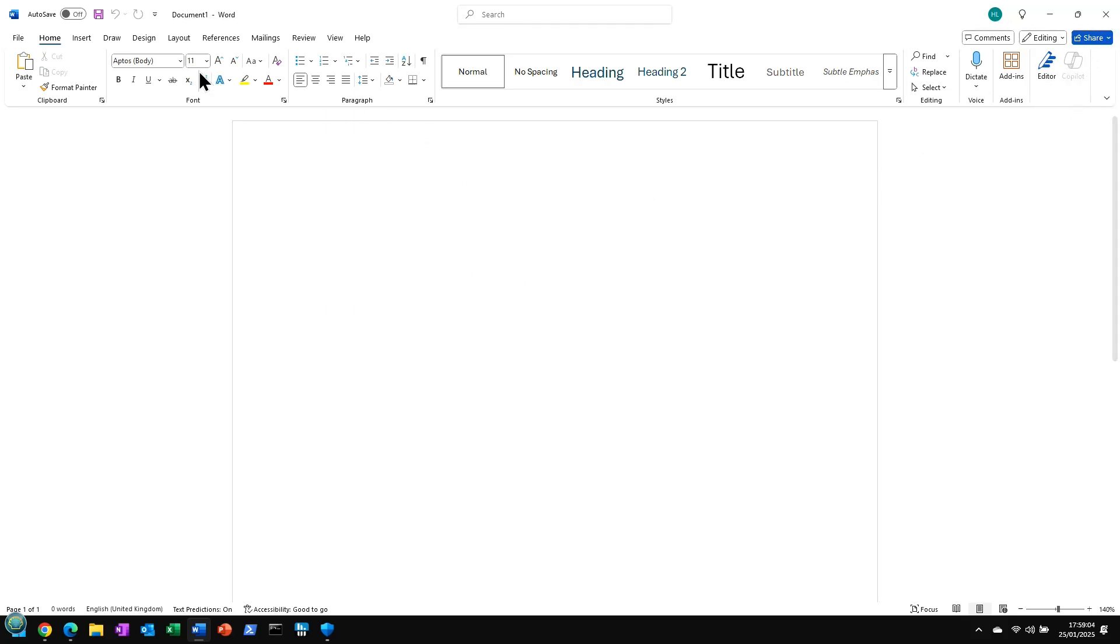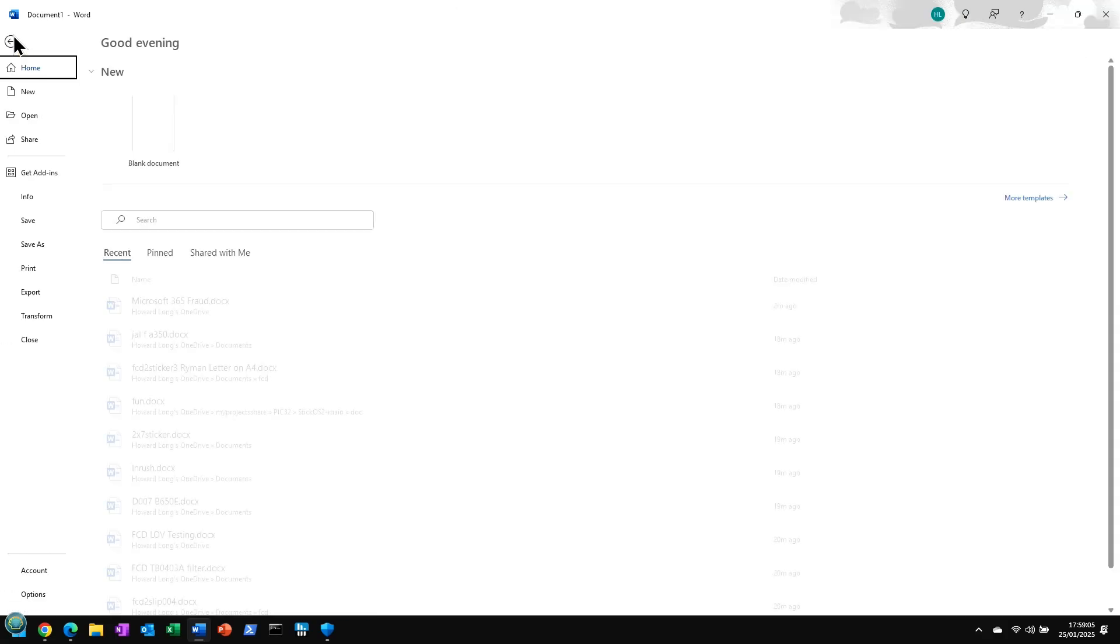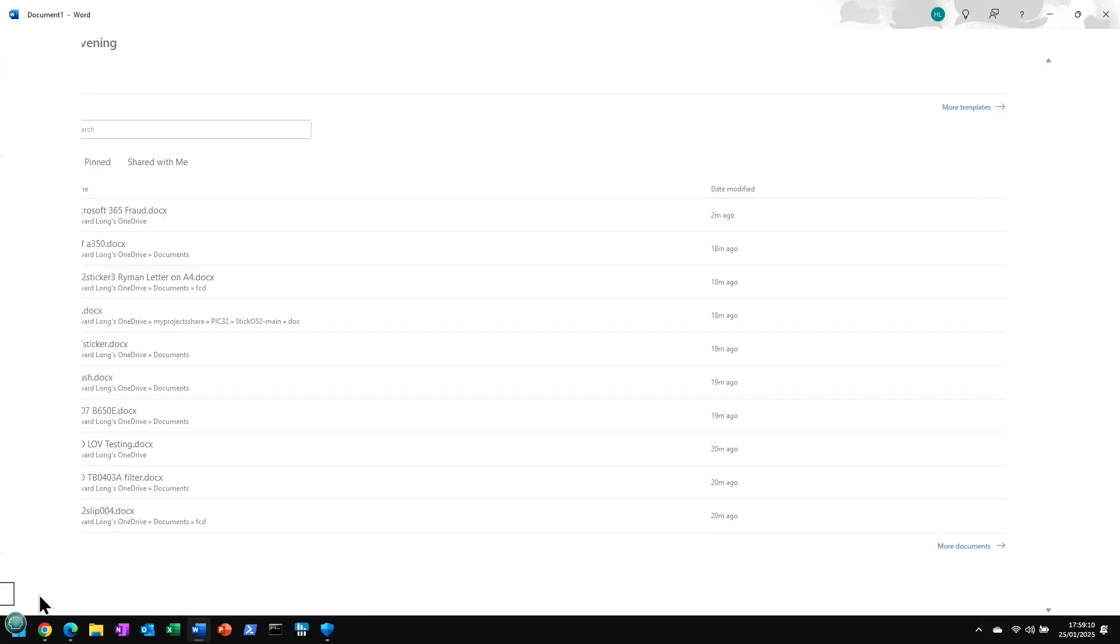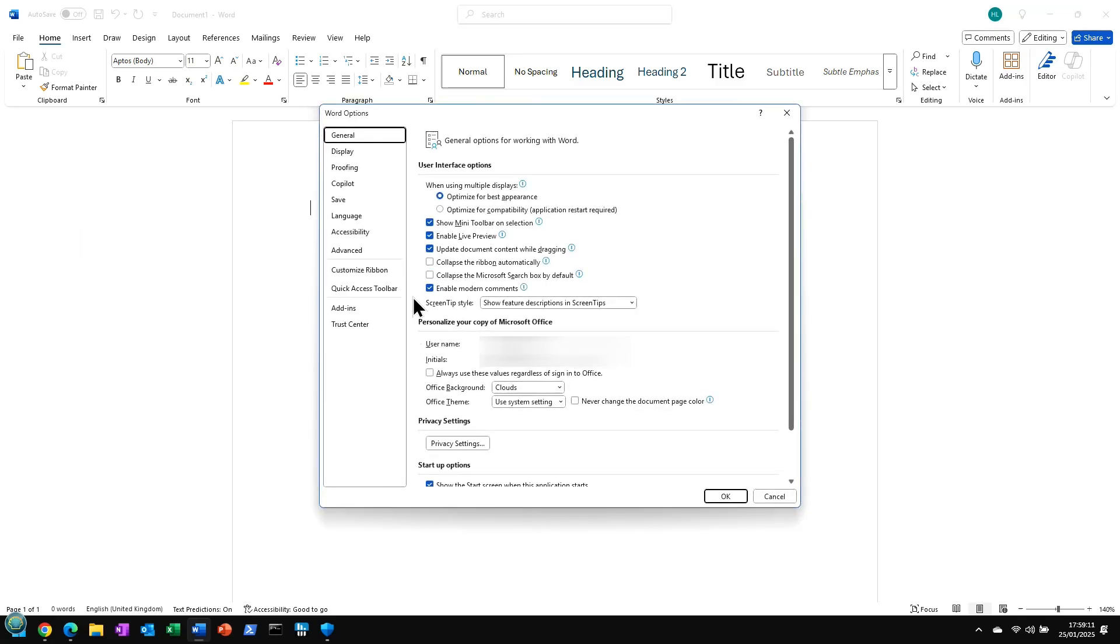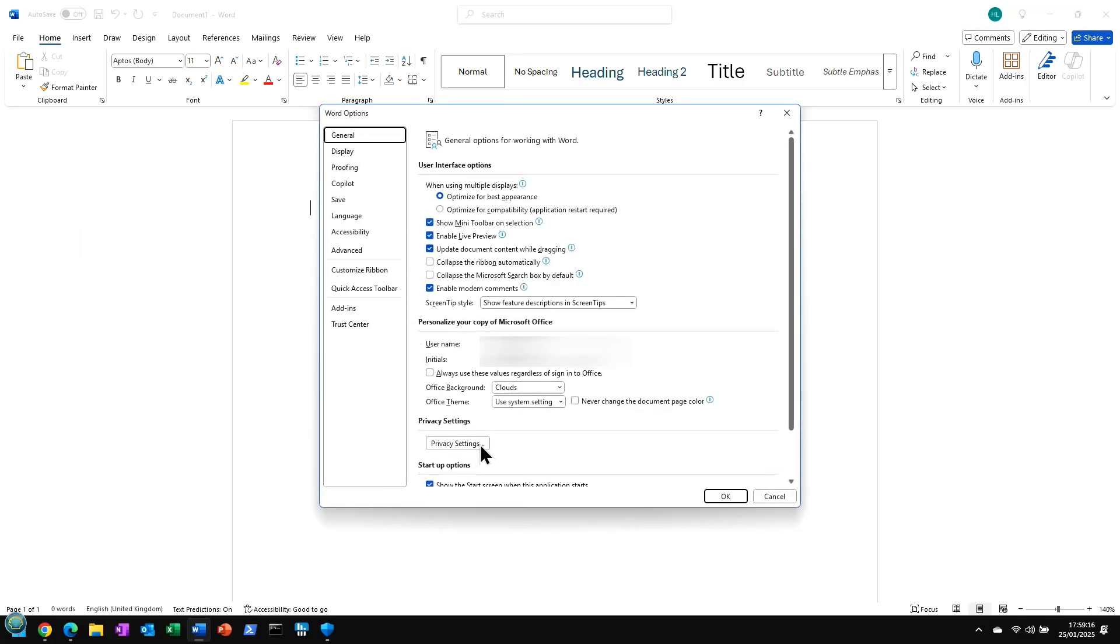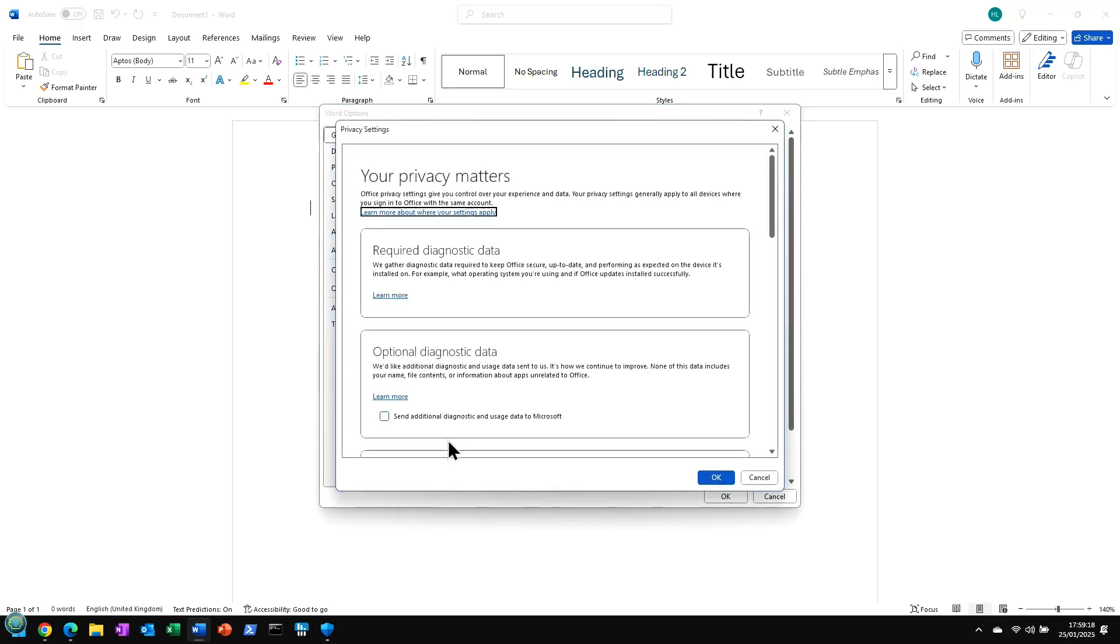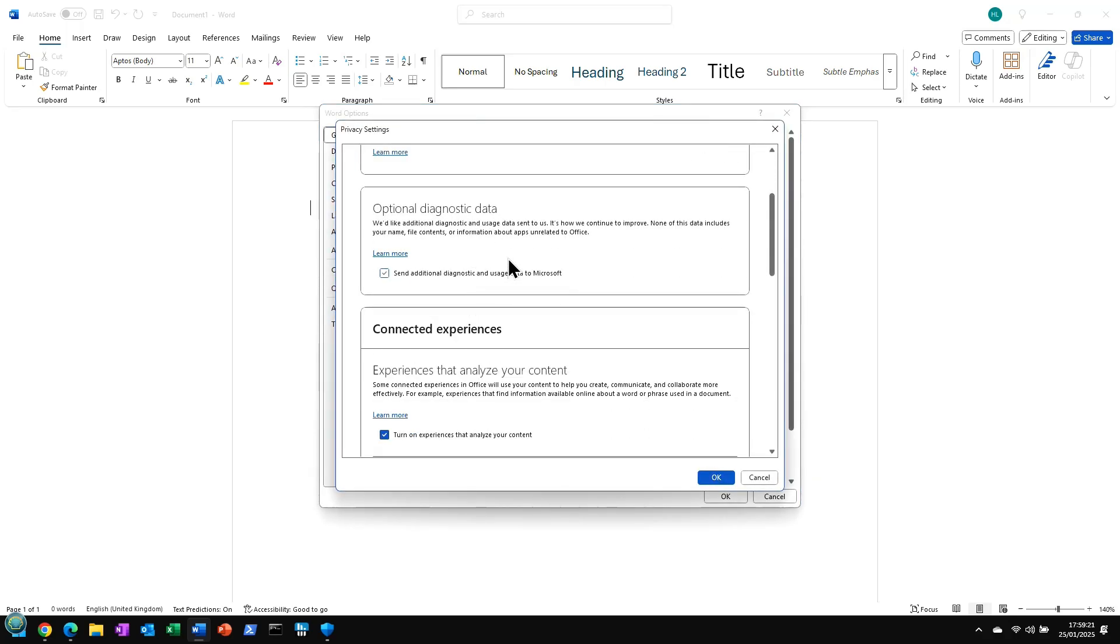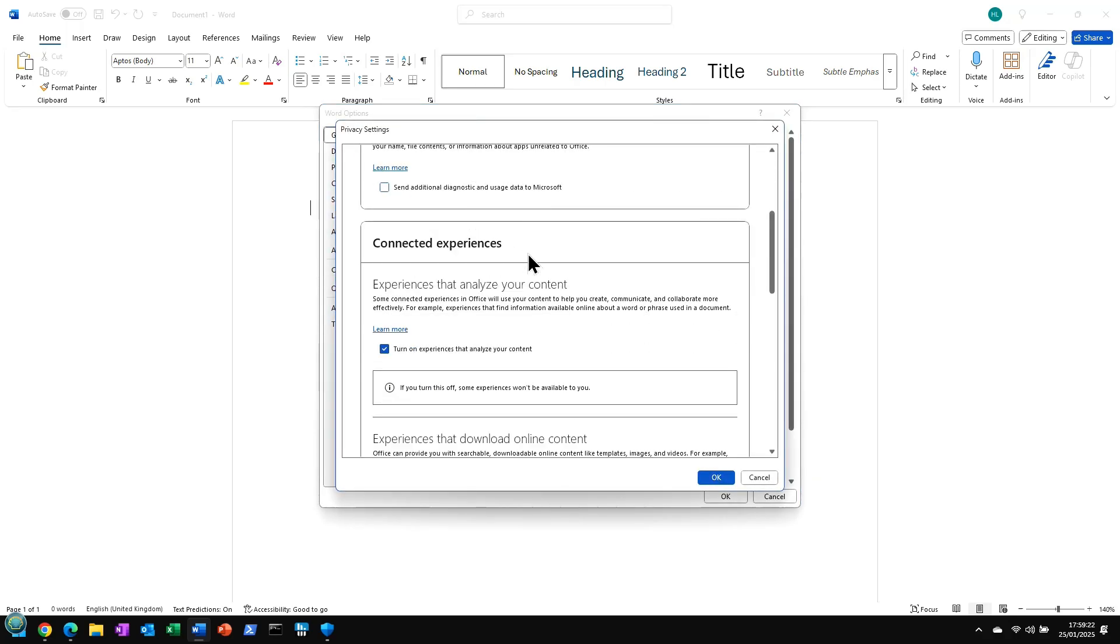Now the next thing is, I mentioned about the sharing aspect of your data potentially. So again, if we go into File Options, in the general menu item here, we go into the Privacy settings, which is just here. And then what I recommend you do is we start turning off a whole bunch of these things, such as these connected experiences.